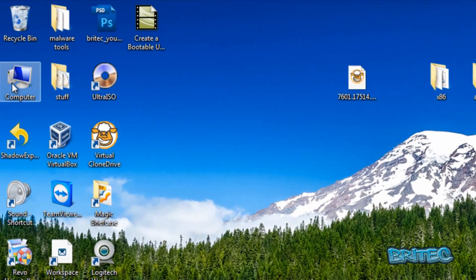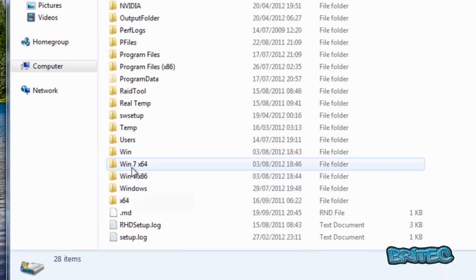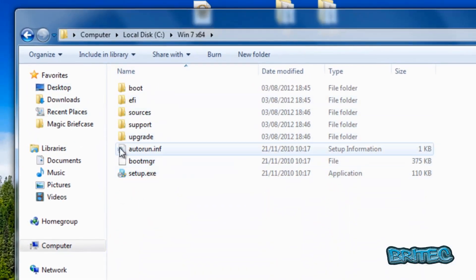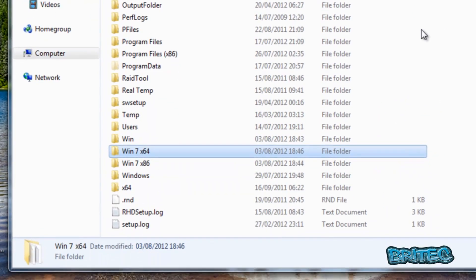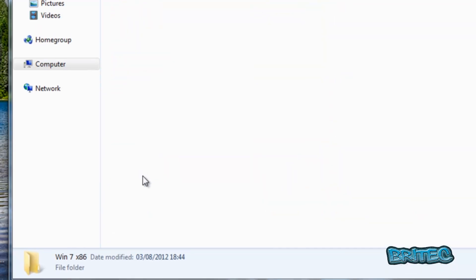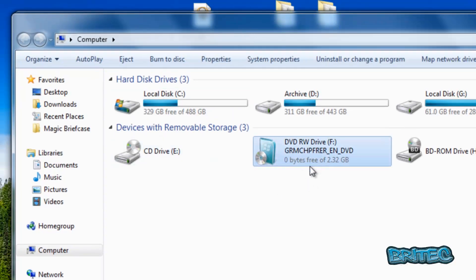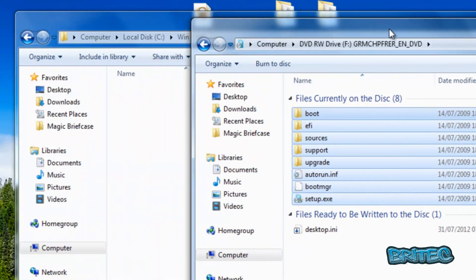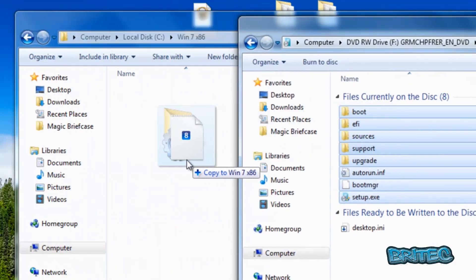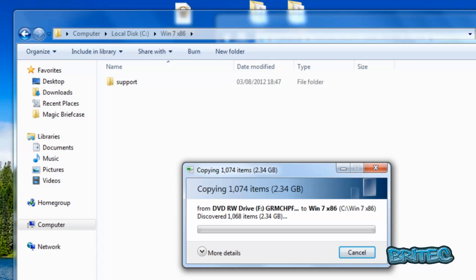That's now extracted, and if we go to the folder you'll see all our Windows files are inside. Now, what if you've only got a CD? Go to the 32-bit folder, open another window, and you'll see your CD there. Highlight all the files and drag them into that folder location. It's a bit slower coming off a CD, but it works just as well.